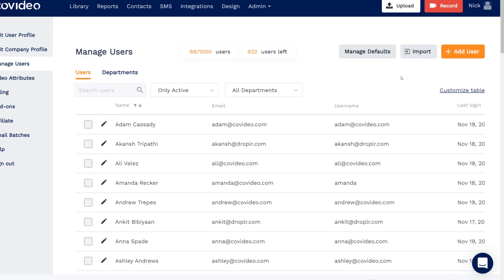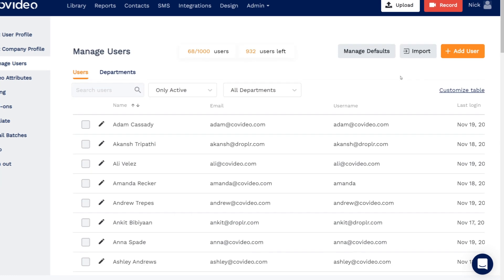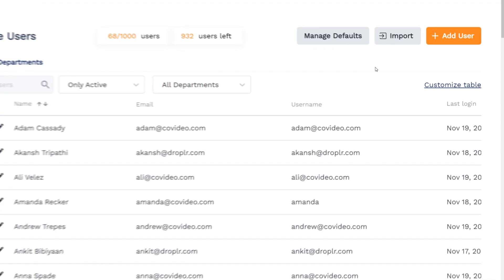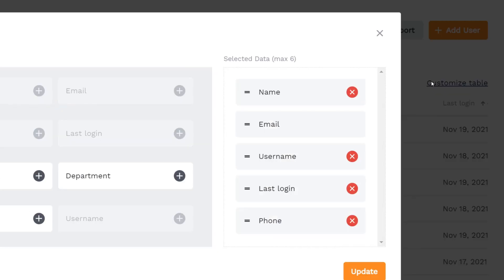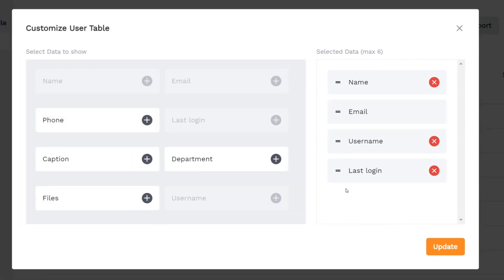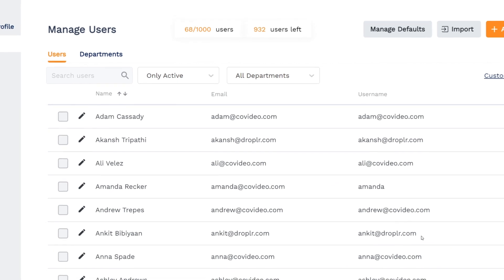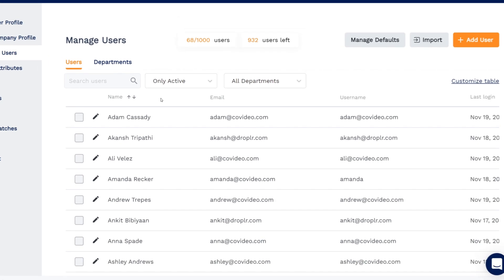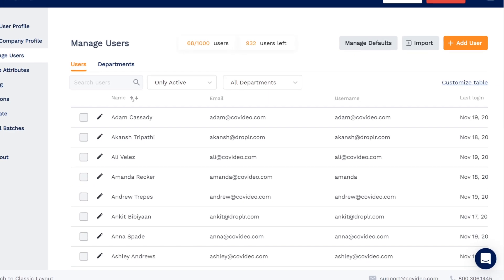Back on the user table, you can customize the table and decide which data you want to appear, as well as change how the table is sorted.